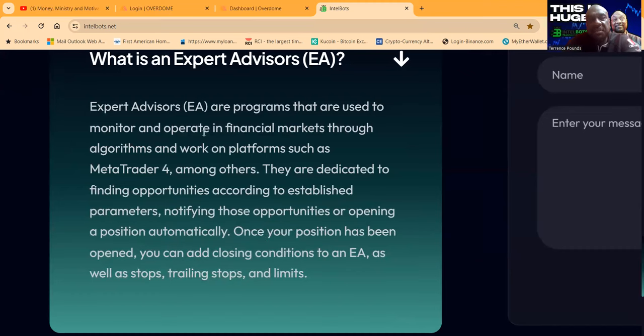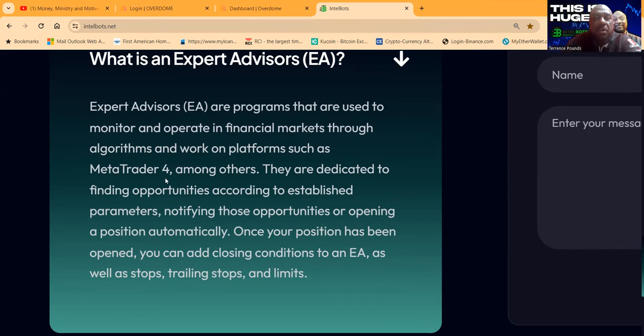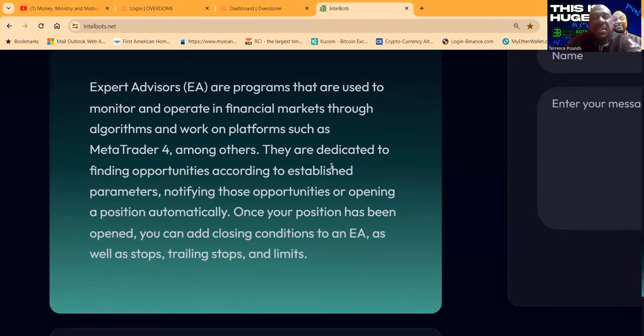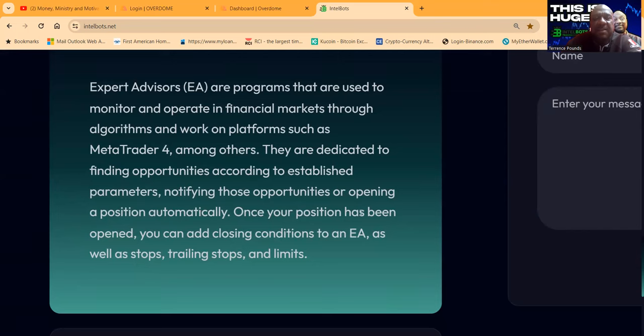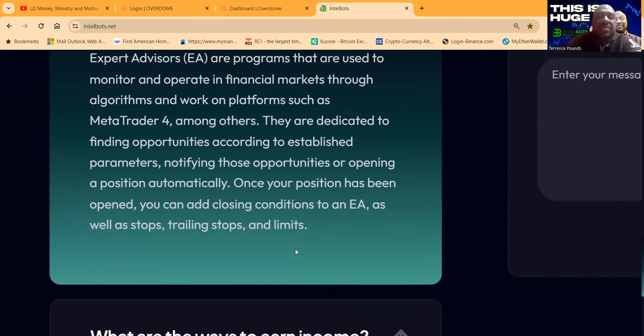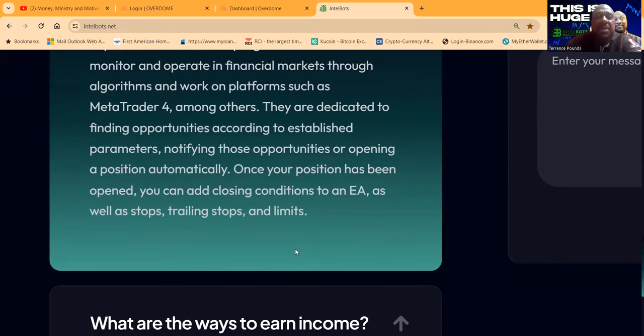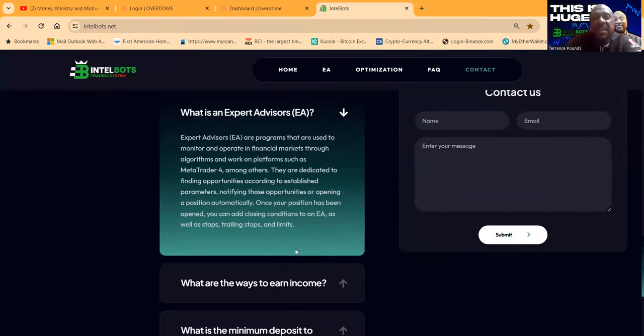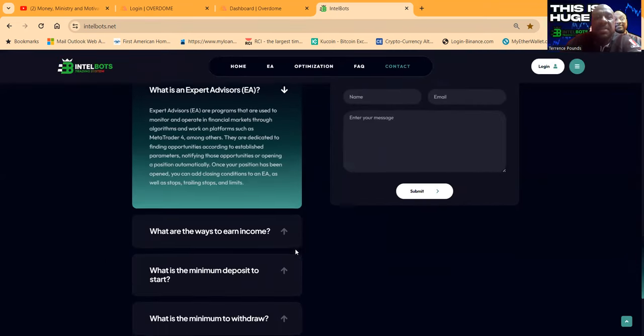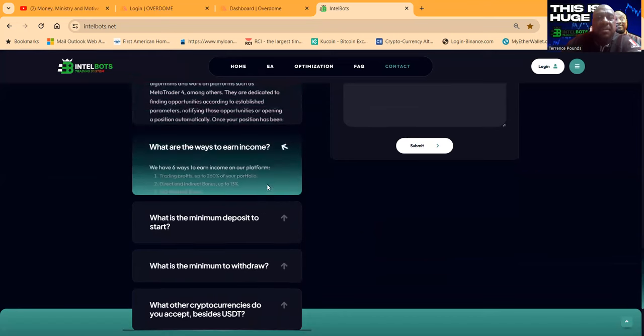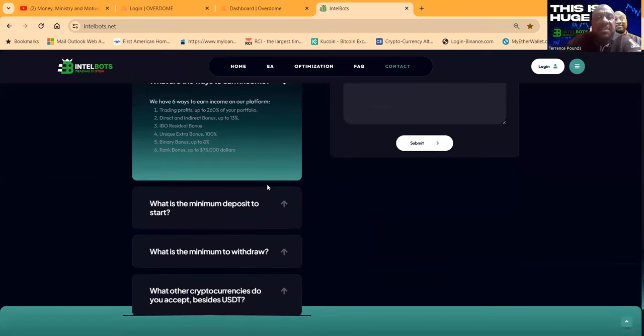These Expert Advisors are programs that are used to monitor and operate in financial markets through algorithms. They work on platforms such as MT4 Traders, among others. They're dedicated to finding opportunities according to established parameters, notifying these opportunities, or opening a position automatically. Once the position has been opened, you can add closing conditions to EAs as well as stops, trailing stops, and limits.